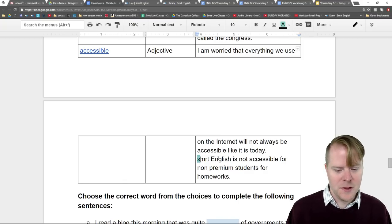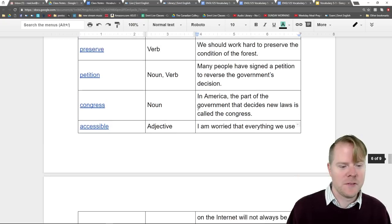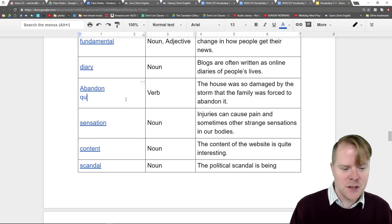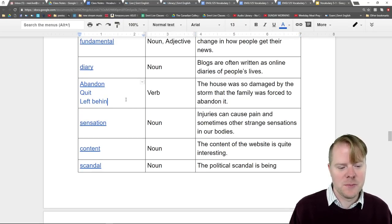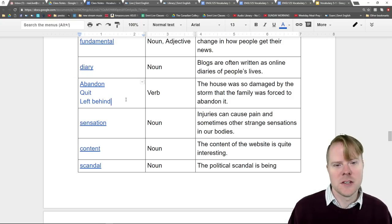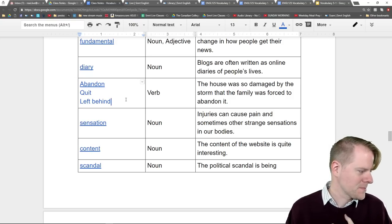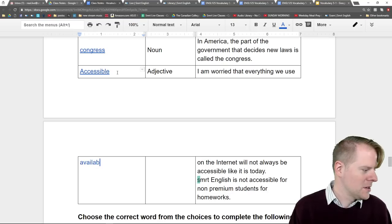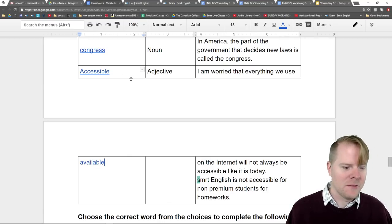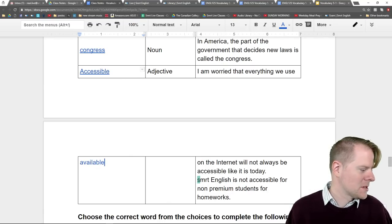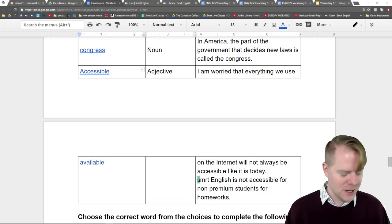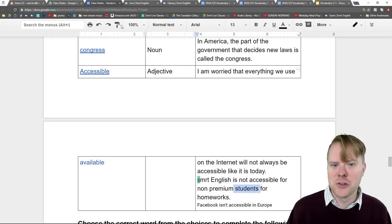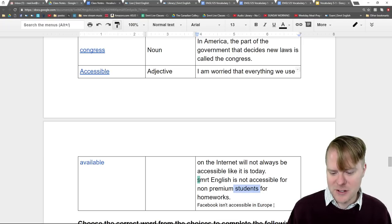'Accessible' — good synonyms are 'available' and 'accessible.' A student gave a great example: 'Smart English is not accessible for non-premium students for homework.' Another example: 'Facebook isn't accessible in Europe' — I'm not sure if that's true, but it's a good example sentence. Non-subscribing students don't get full access; it's not fully accessible.